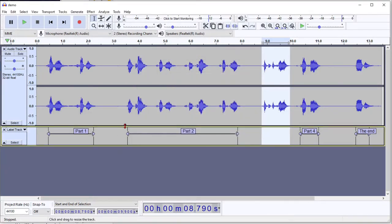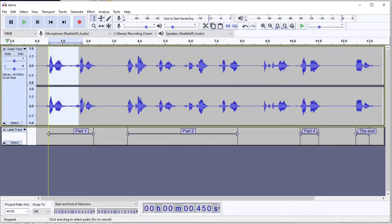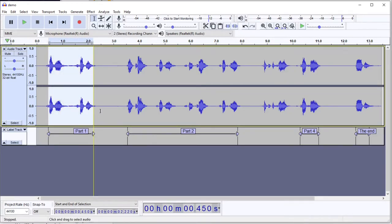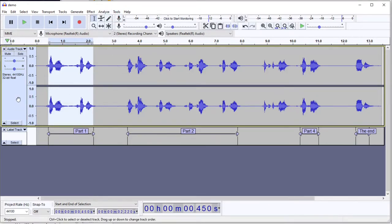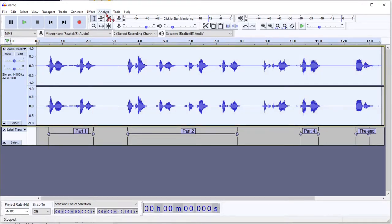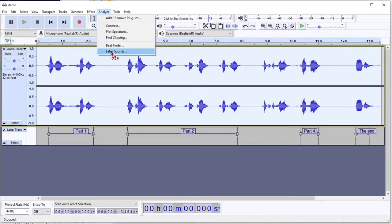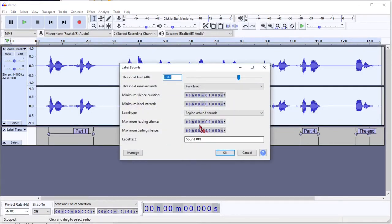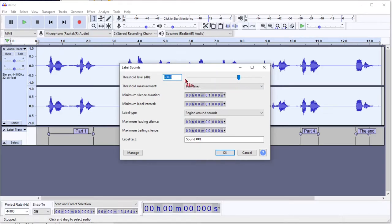Now let's get into some of the advanced things. You may have noticed when I selected this that there's a little bit of a tail at the beginning and end. It didn't quite get everything that I wanted. So if we select that whole file again, Analyze, Label Sounds, we could change the threshold for what it thinks is silence. But that's going to be a little bit hit or miss.